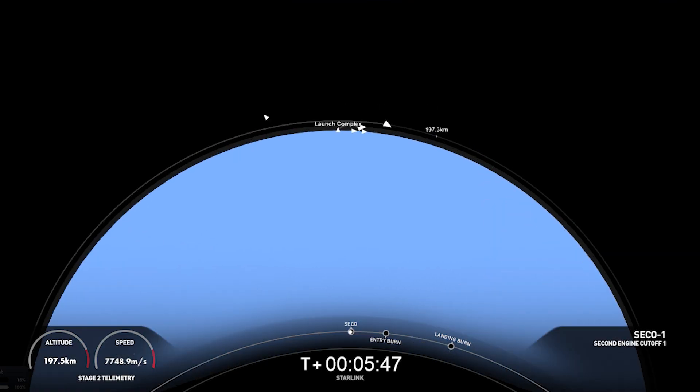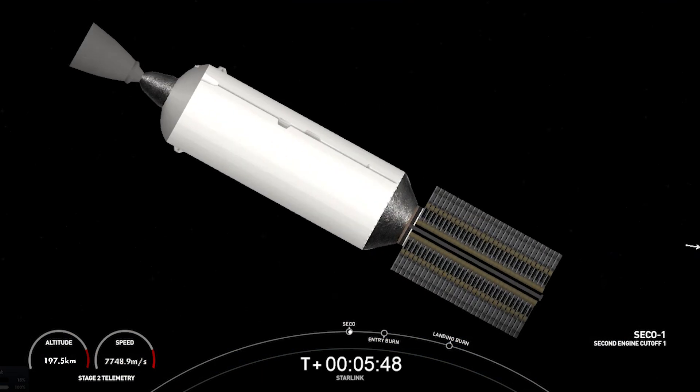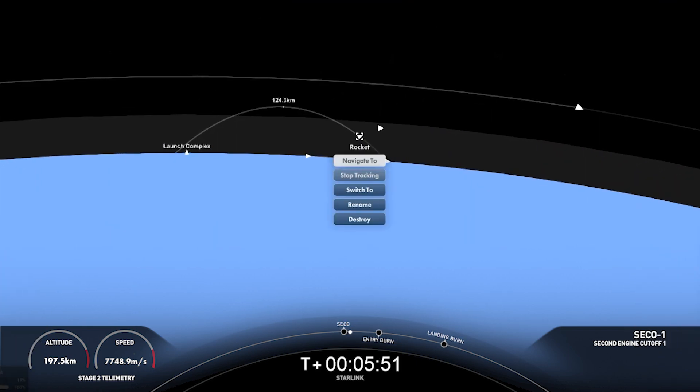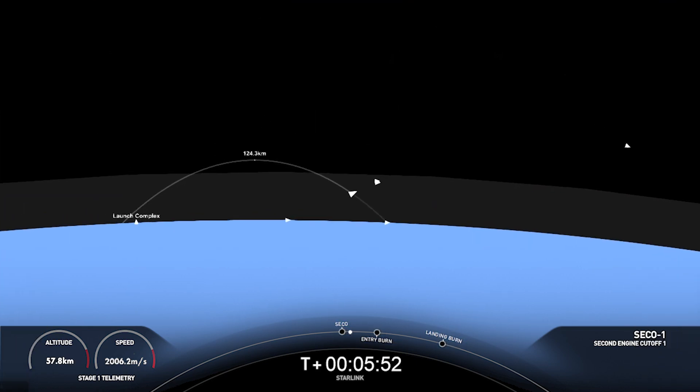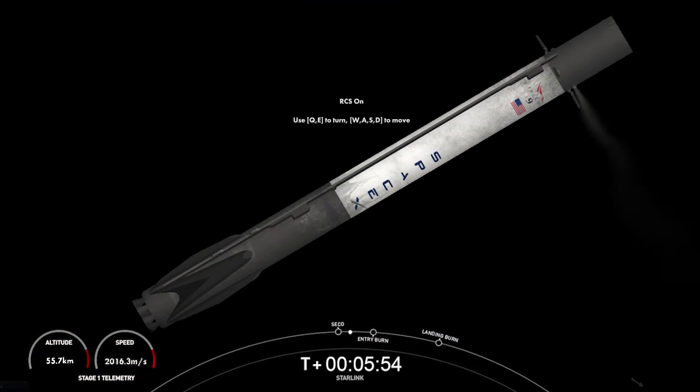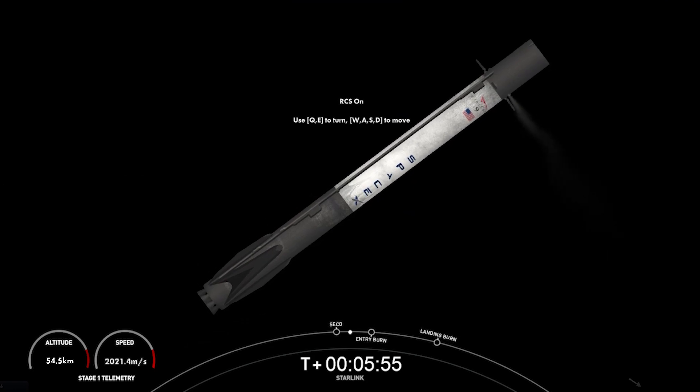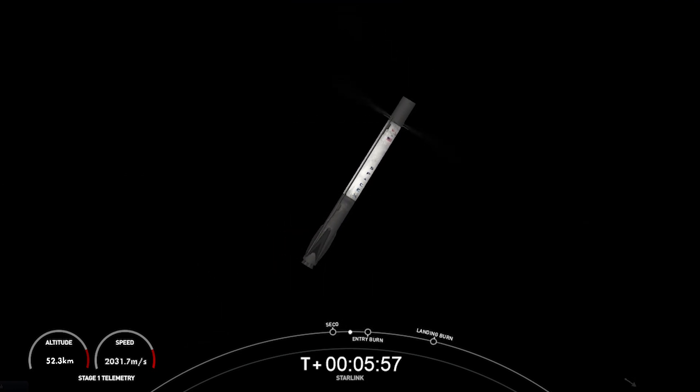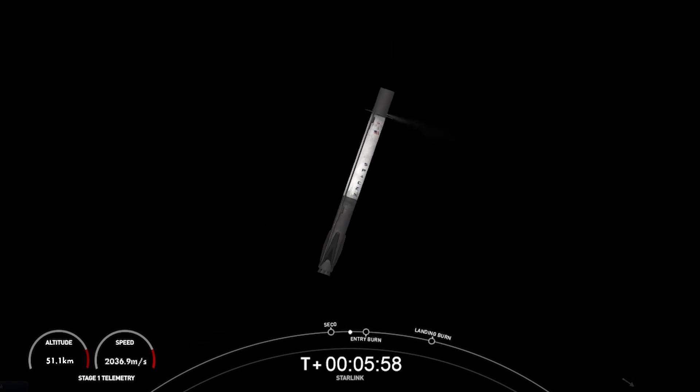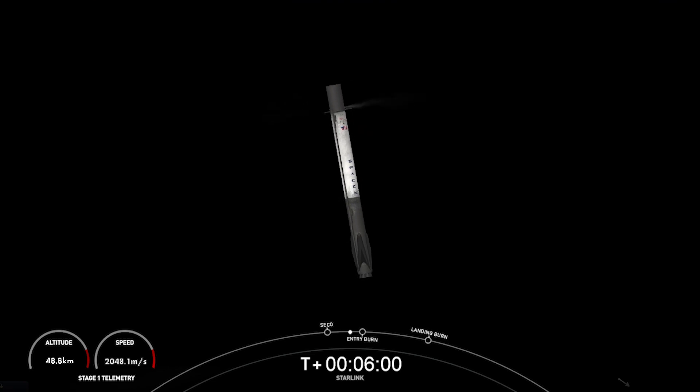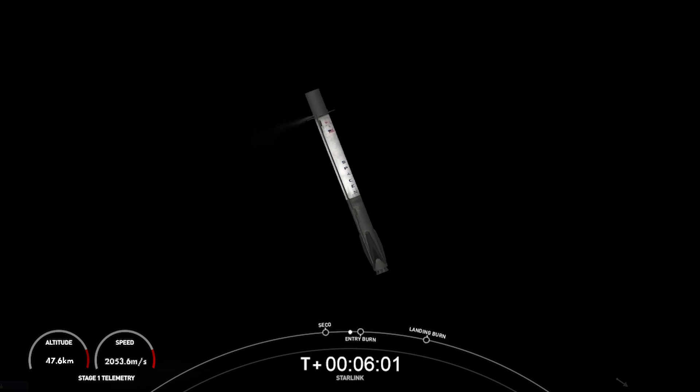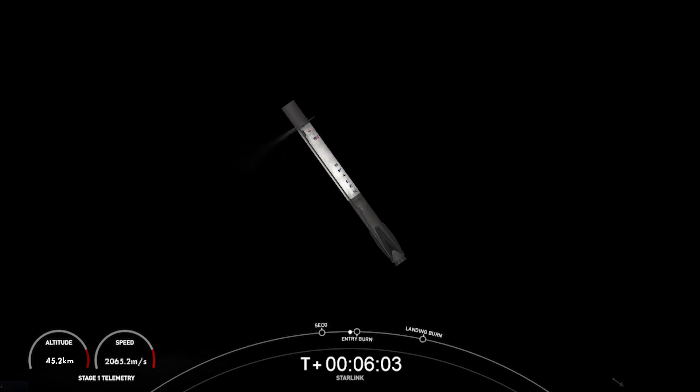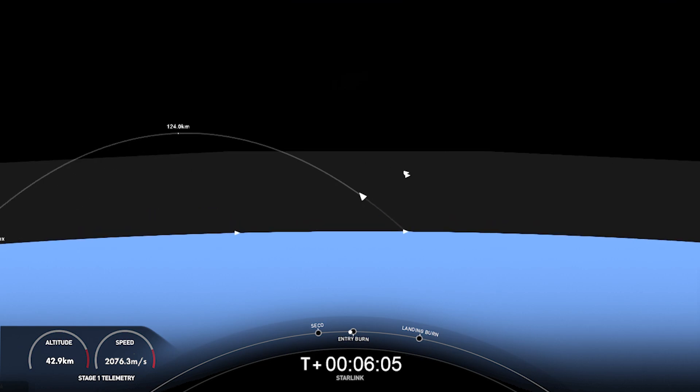MVAC shutdown. And we just had CECO 1. Stage 2, FTS is safed. Stage 1, FTS is safed.